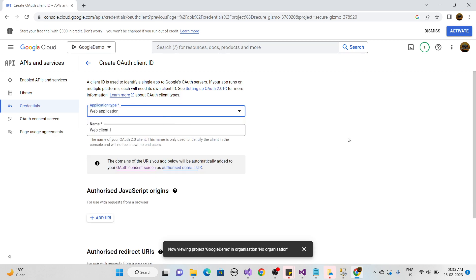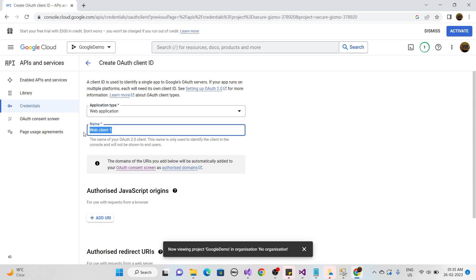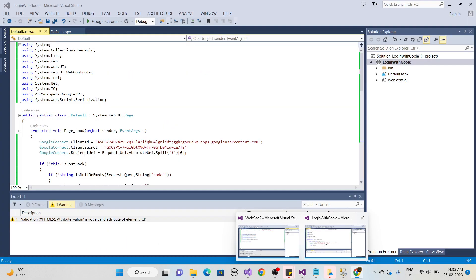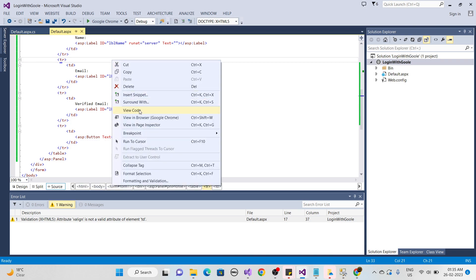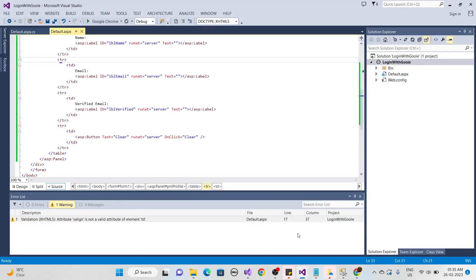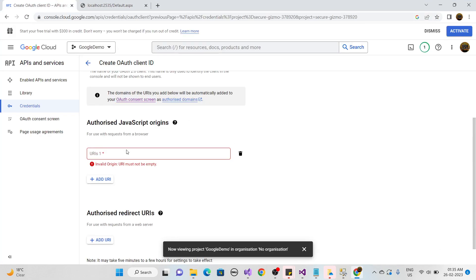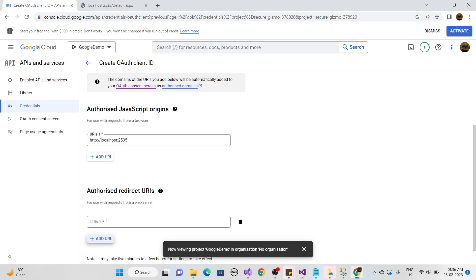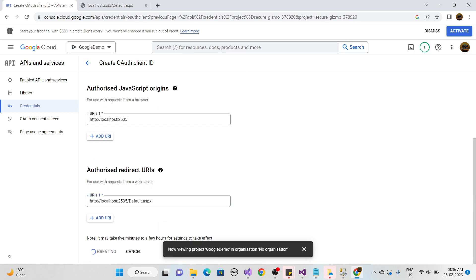Select Web Application as the application type. Provide a name for your credential. Then you need to add your website URL — right-click your project, browse it in the browser, and copy the default URL. Paste the localhost with the port number under Authorized JavaScript Origins, and paste the full redirect URL under Authorized Redirect URIs, then click Create.